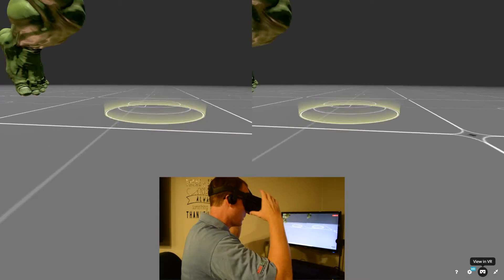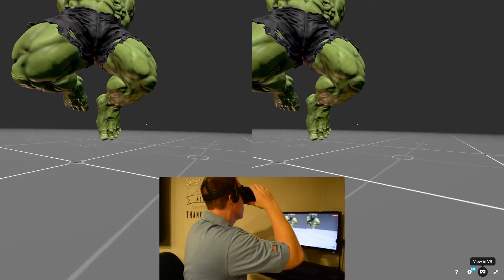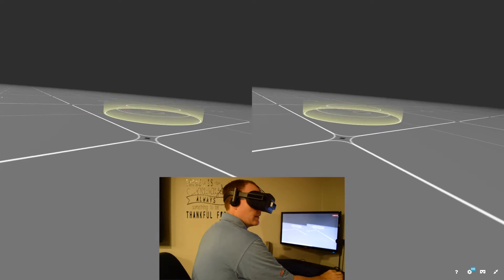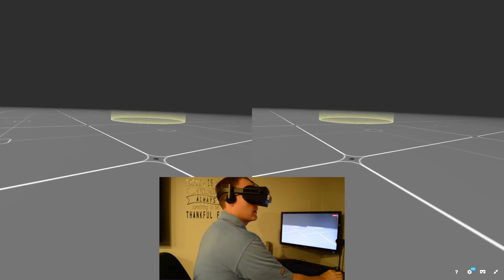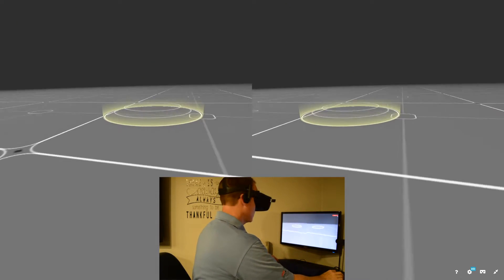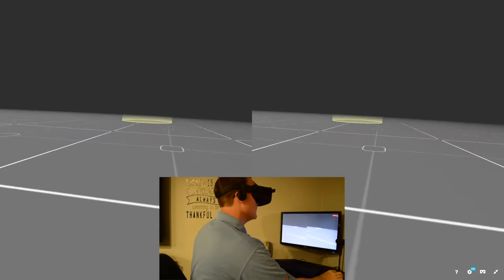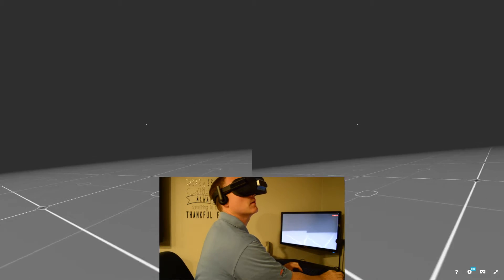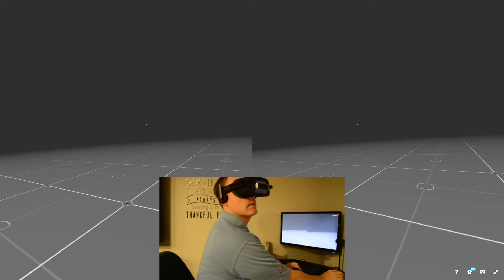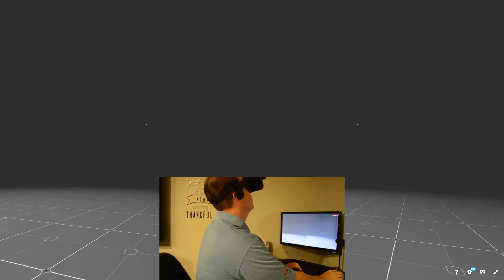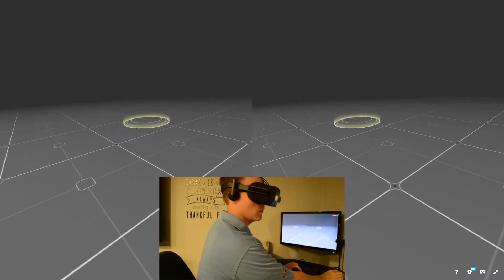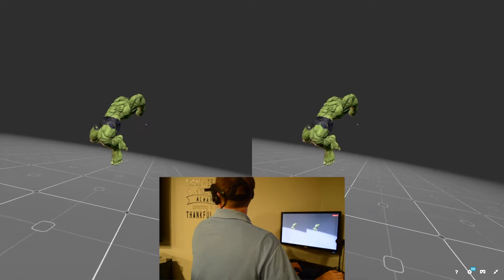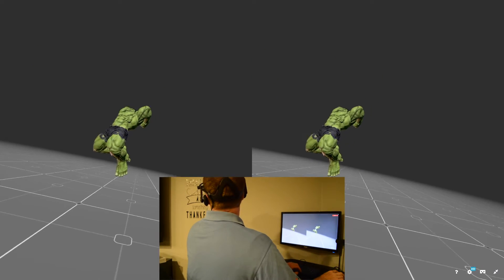Once I pop this on, I can use the mouse to jog around and use the arrow keys on the keyboard to fly around. If I push the up arrow it goes in whatever direction I'm looking, so I'm just going to fly out a little bit.